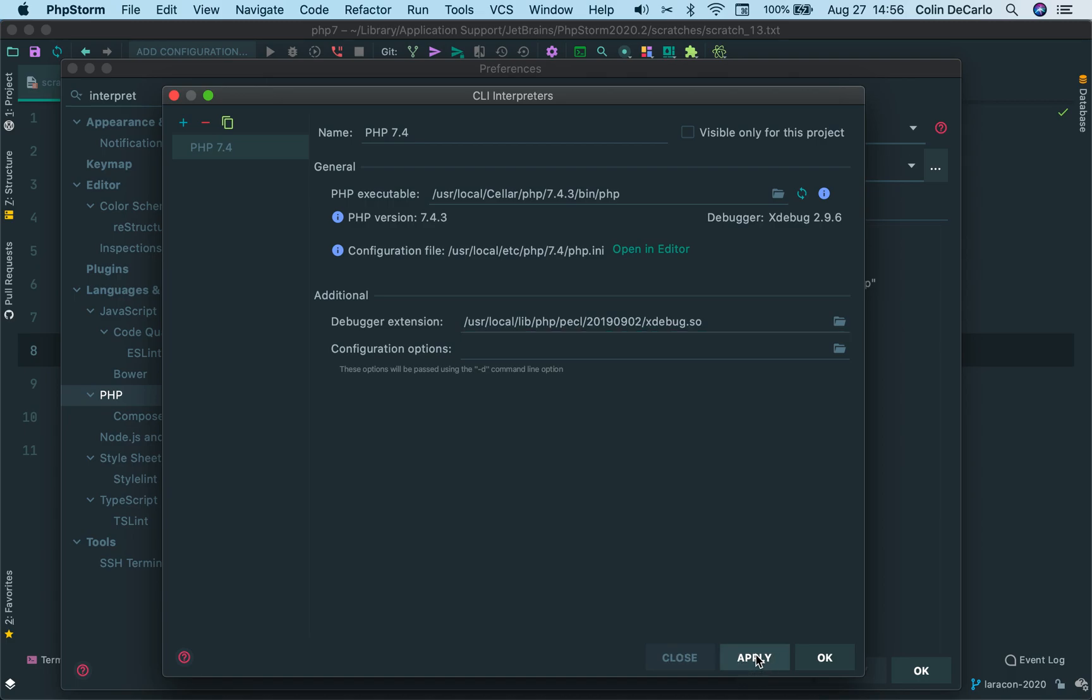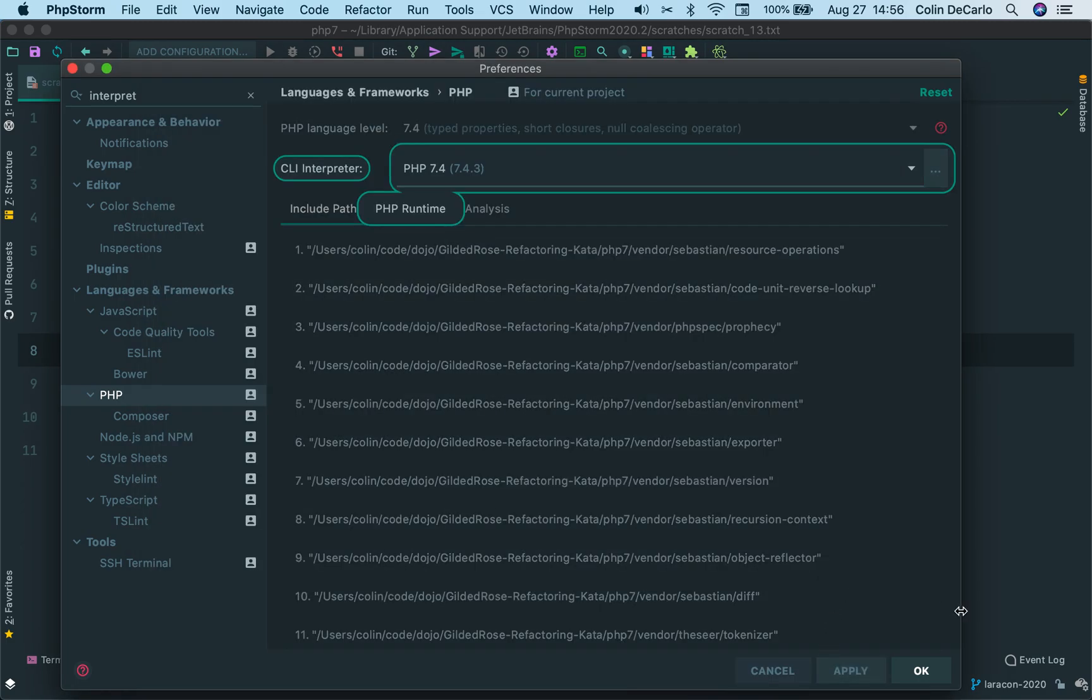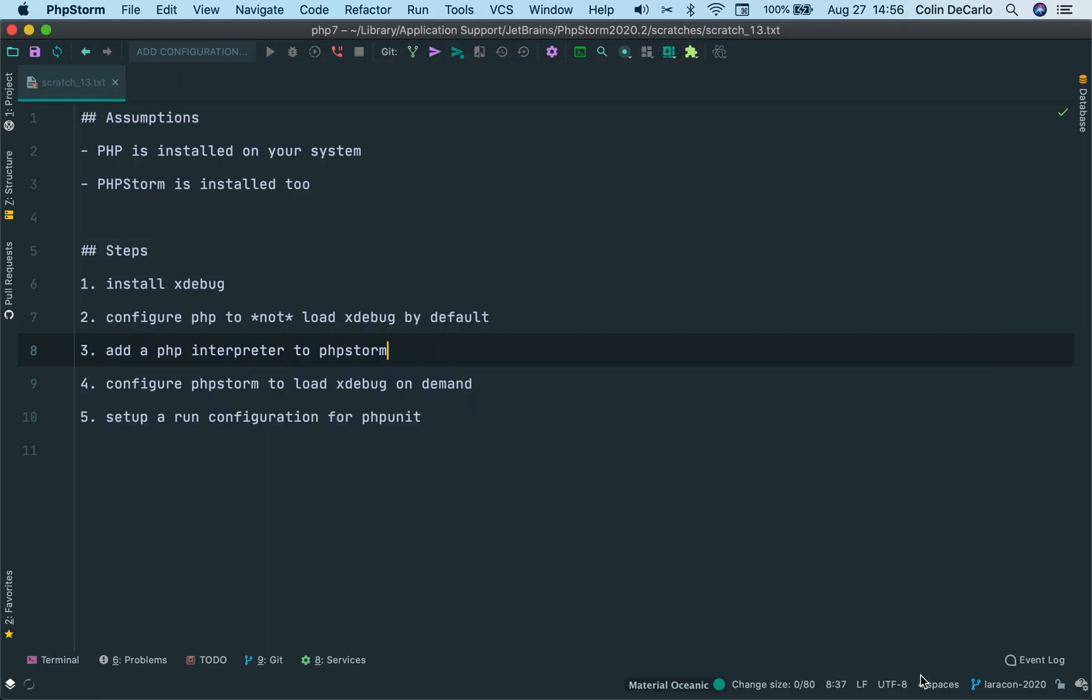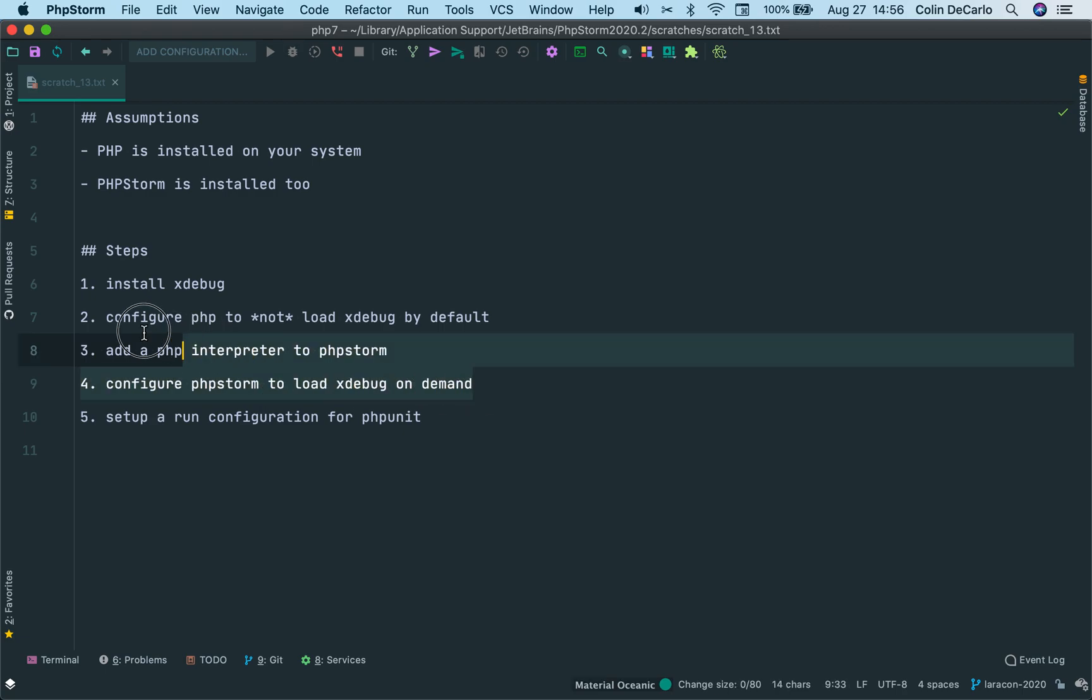And now you'll see that it does load xdebug version 2.9.6. So I want to apply that and then say okay. And then finally, okay out of the preferences. So that added a PHP interpreter to PHPStorm and then configured PHPStorm to load xdebug on demand. That was those two steps there.